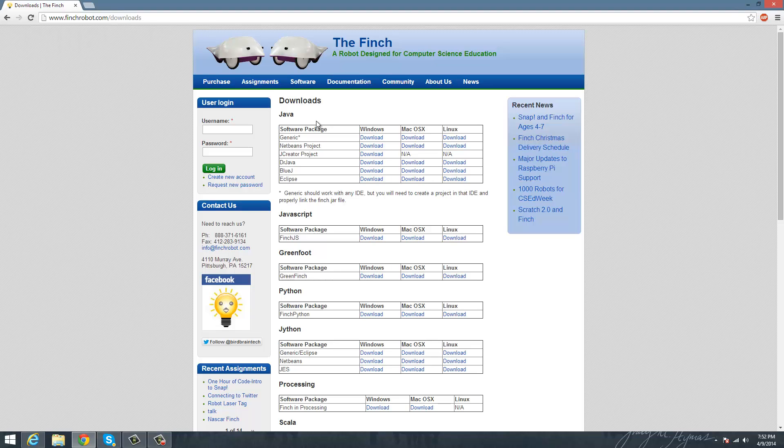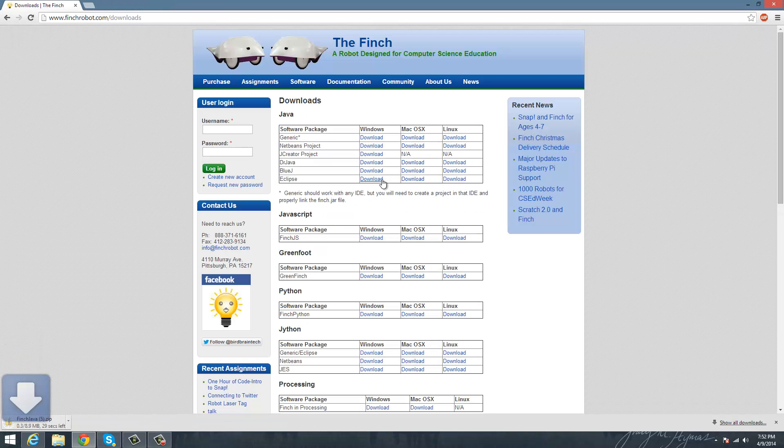Or if you have good direction following skills, you could look at it from this website, but we're just gonna download either Windows or Mac for this, and I'm gonna get the Windows one.